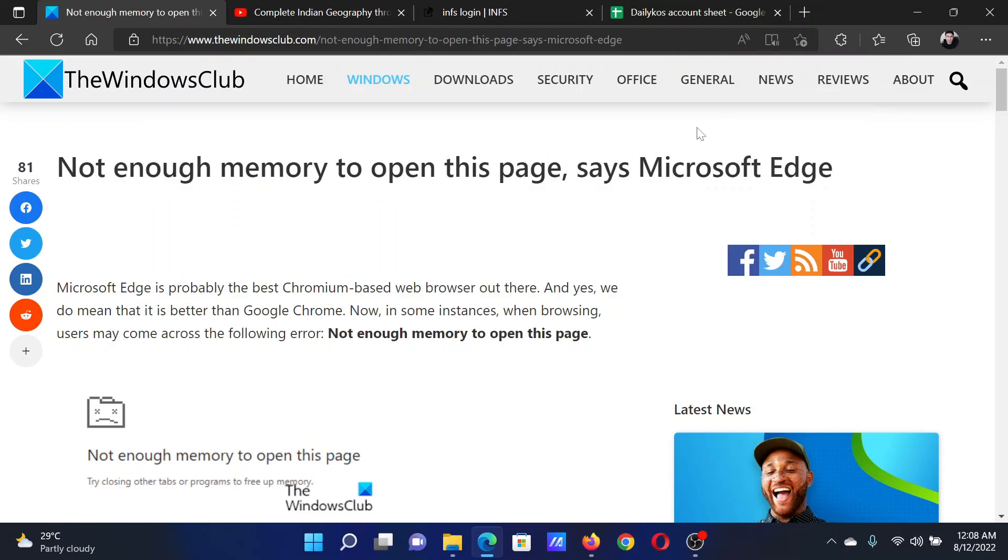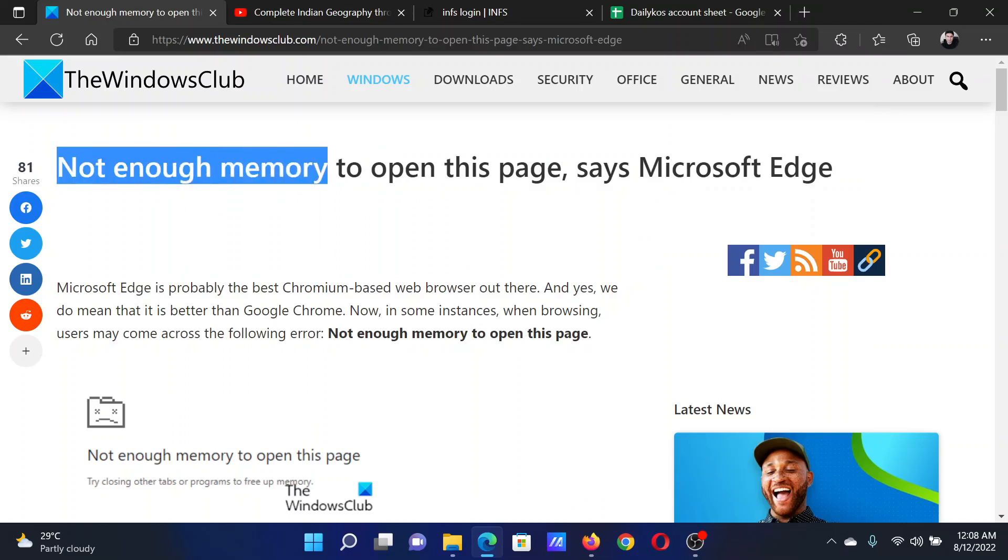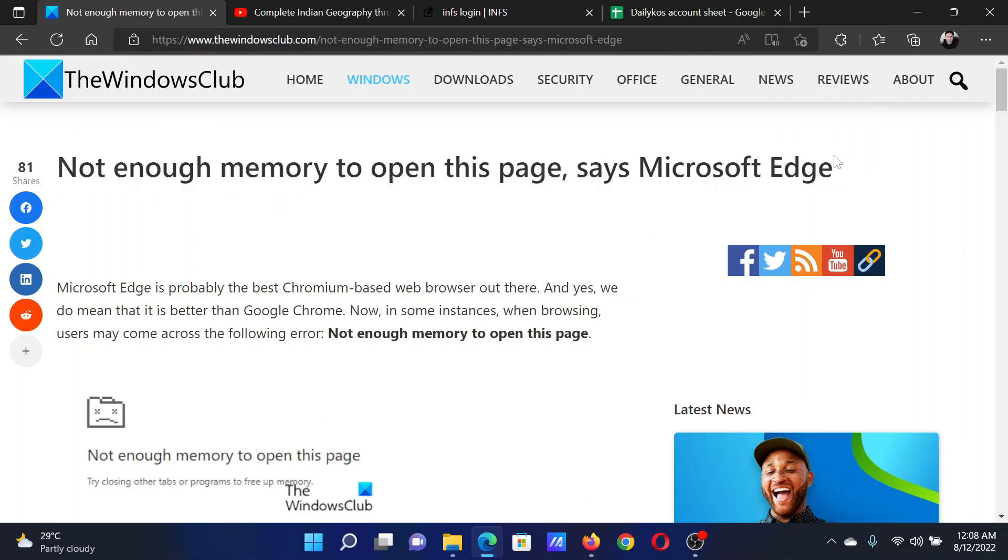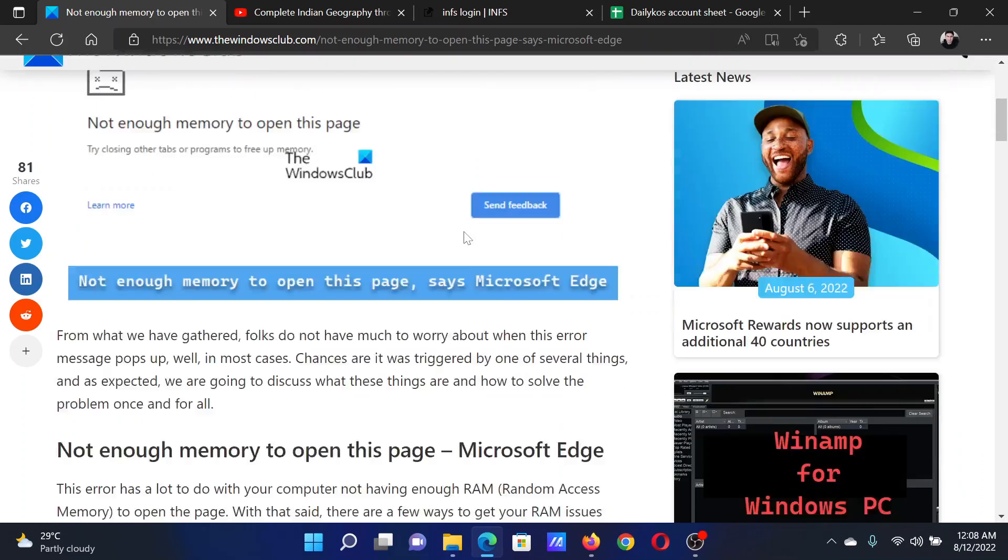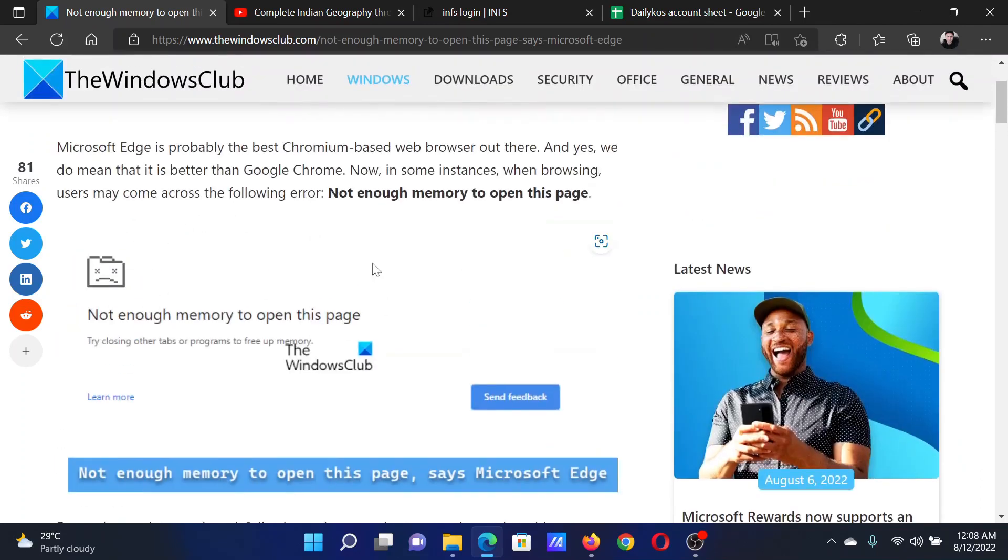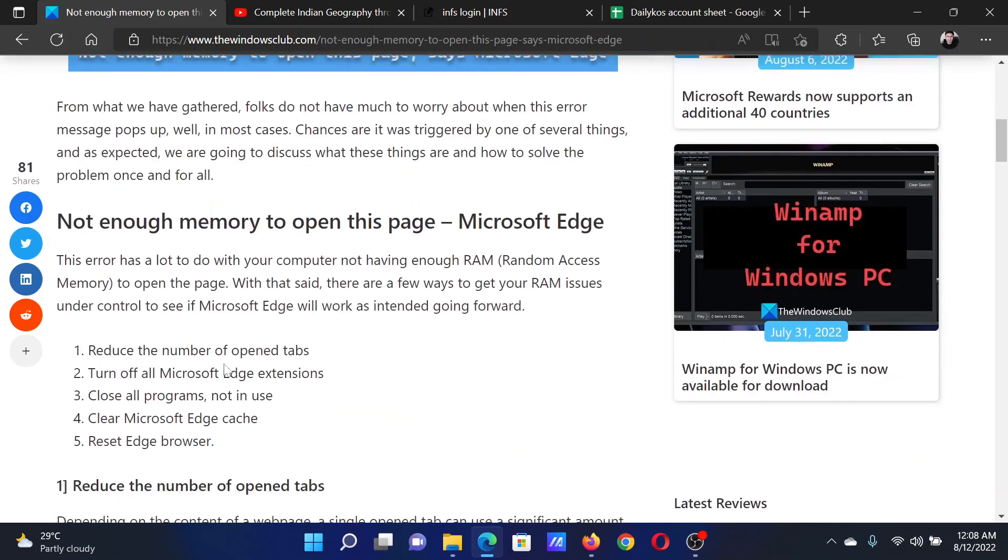Welcome to The Windows Club. If you encounter the error 'not enough memory to open this page' on Microsoft Edge, then either read this article on the website or simply watch this video. I will guide you through the resolutions.